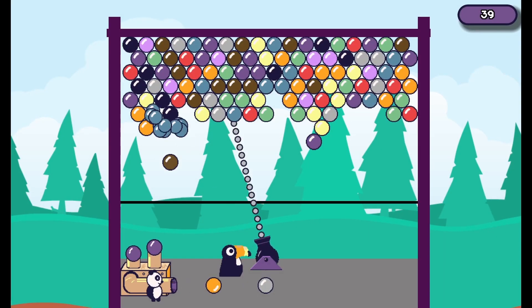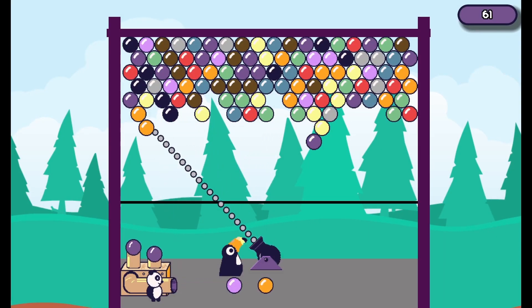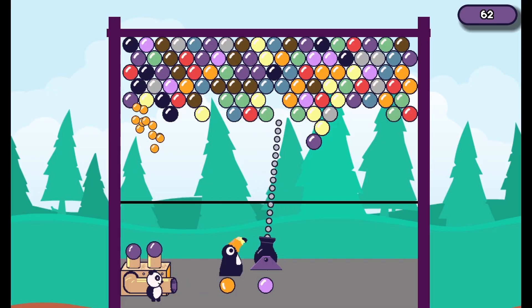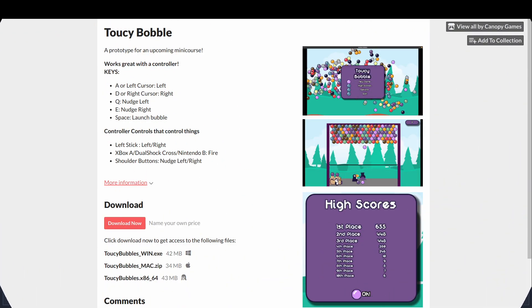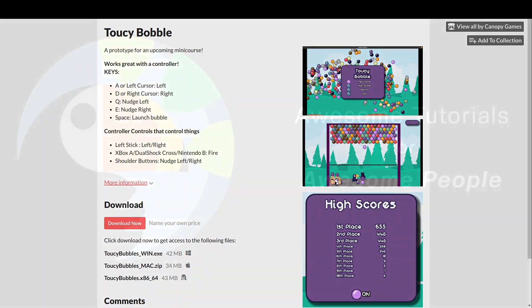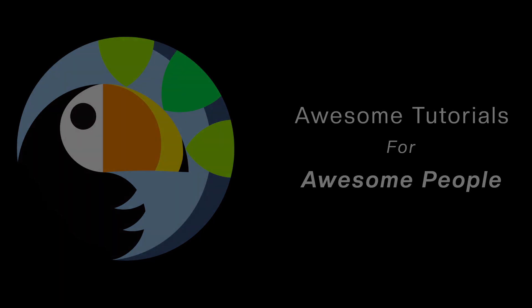At the end of this course, you'll have a joyous, addictive and easily expandable puzzle game with delightful characters and bubbles everywhere. You can even play the prototype free of charge right now by downloading it from our itch.io page. So sign up today and help your players learn the mystical art of bubble popping.